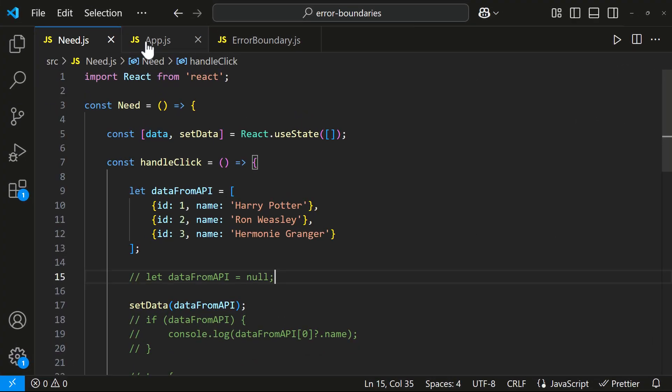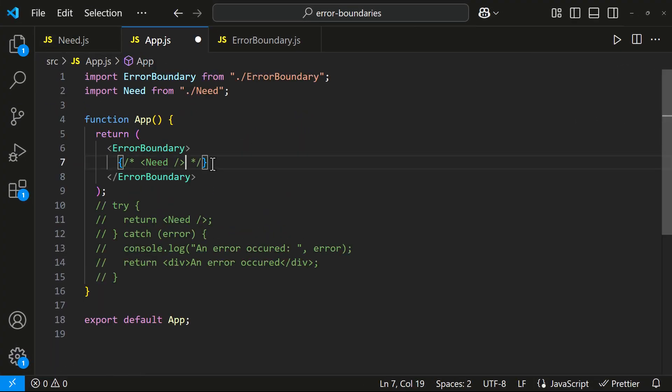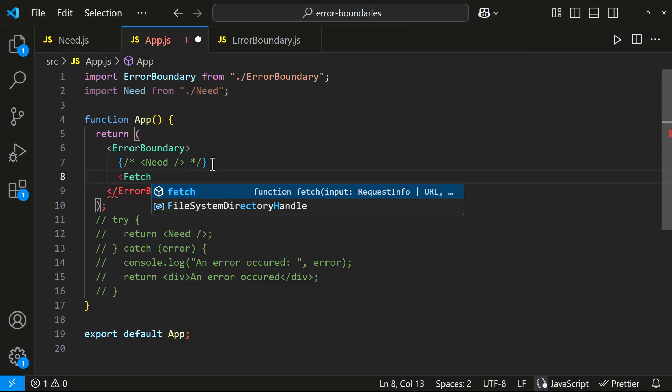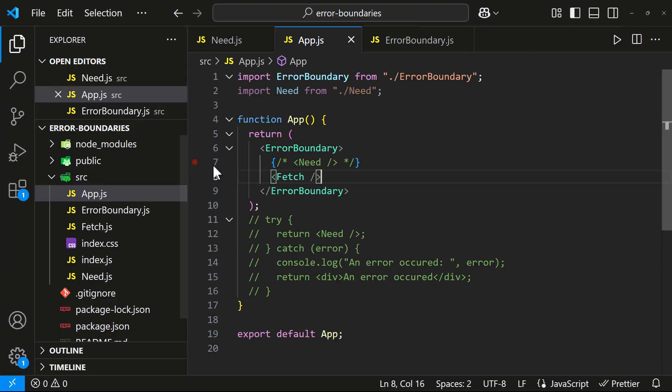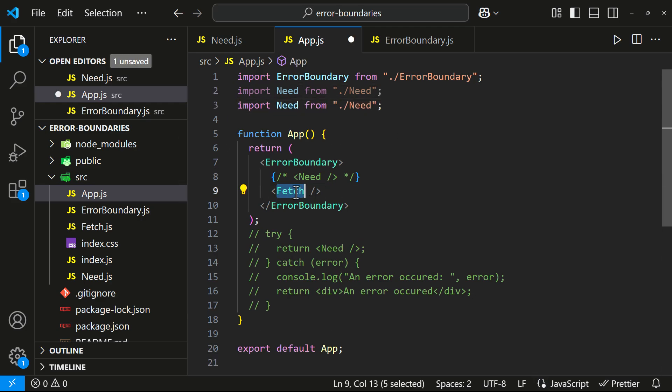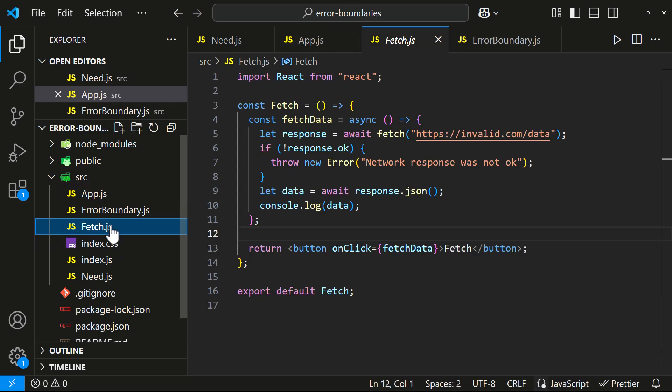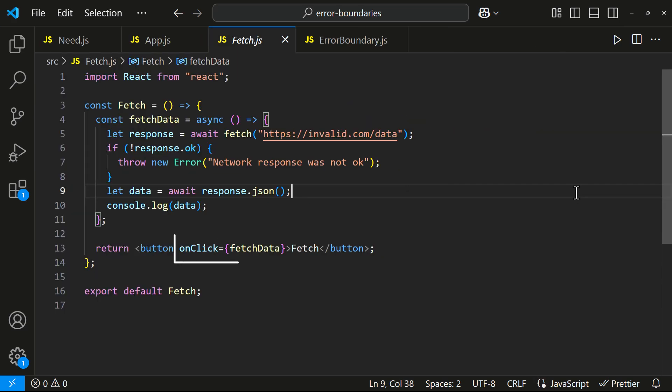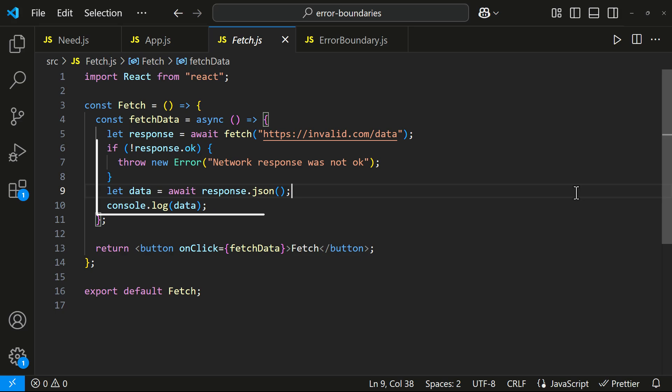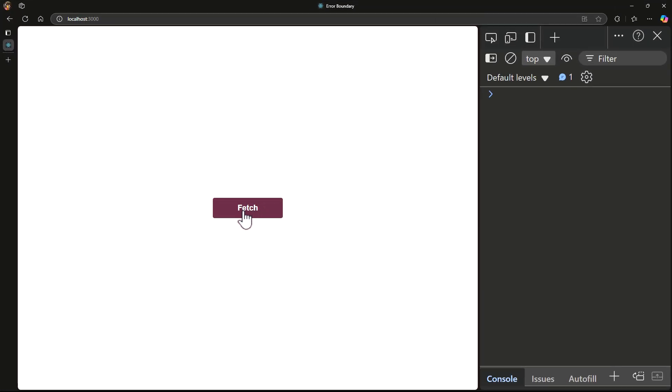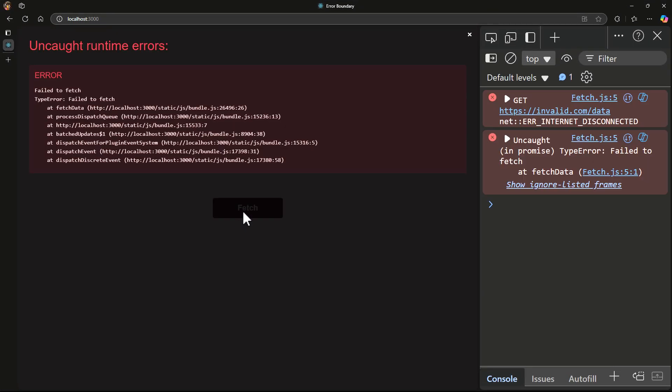When I click this button, I am fetching data from an invalid URL. If the response is not OK, I am throwing an error. Otherwise I print the data. Let's try clicking the button. The app crashes, and our error boundary doesn't handle it. Because this is an async error, which error boundaries cannot catch.